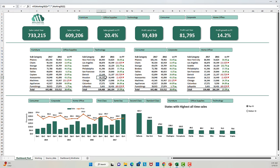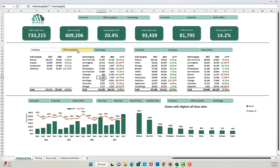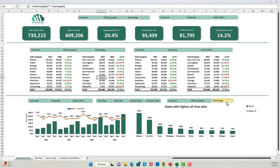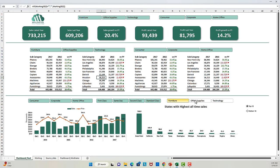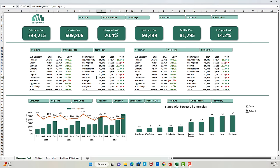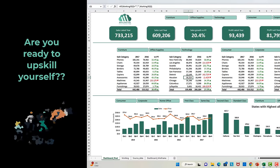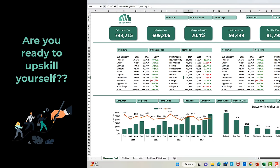Hello everyone. In this video we will set up an eye-catching and flashy dashboard in five simple steps. This dashboard is fully interactive. There are so many options in this dashboard which users can click to play around with the information. In building this dashboard you will learn a great set of skills.